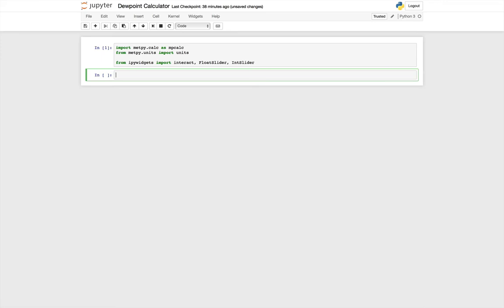And we're going to create a function to calculate the dew point, given a temperature and relative humidity. And then it will return a nice rounded answer for us, and then we'll call that with these interactive widgets.